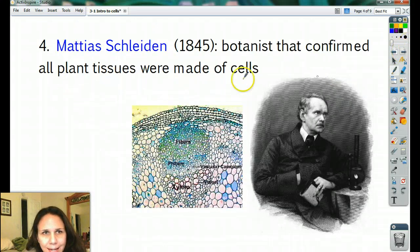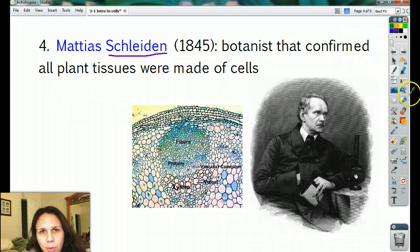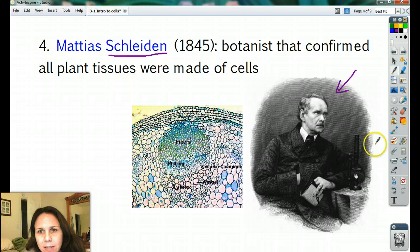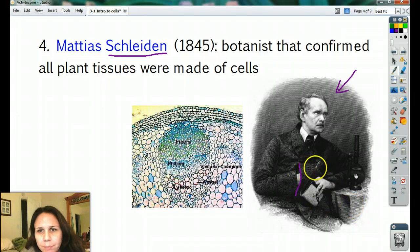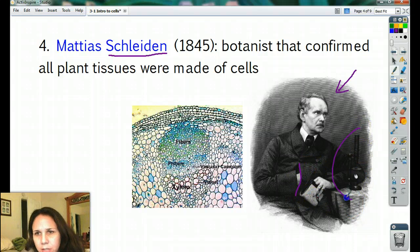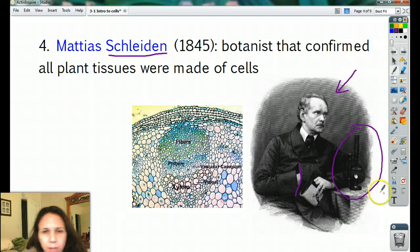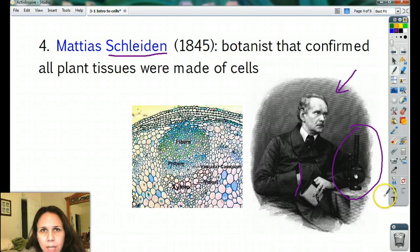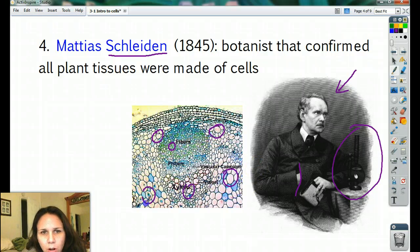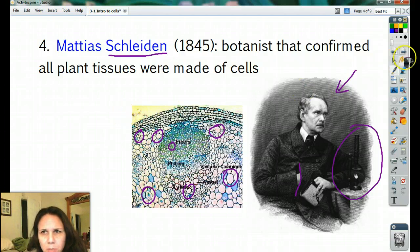Then Matthias Schleiden, in 1845, was a botanist — botanists study plants. Here's his microscope, which looks a little more complicated than what Hooke was using. He was looking at different plant tissues, and what he noticed was that no matter what part of a plant or what type of plant you looked at, they too were all made out of cells.